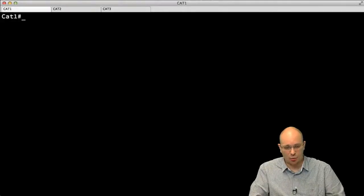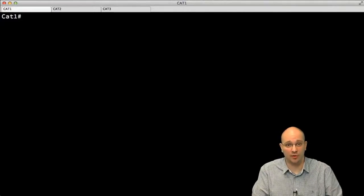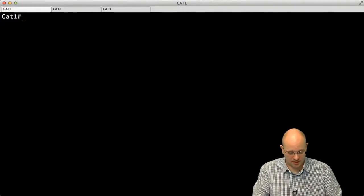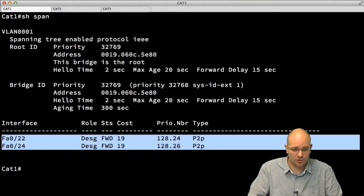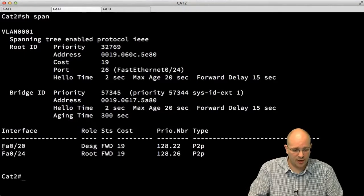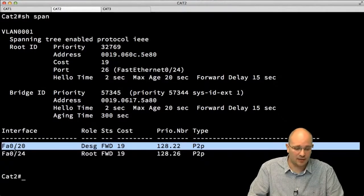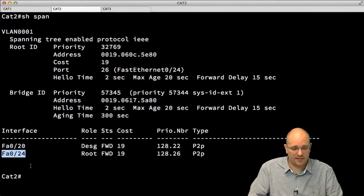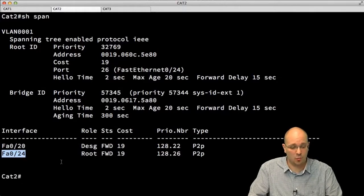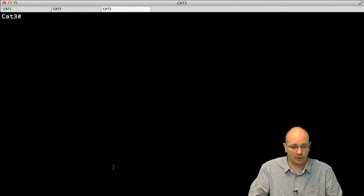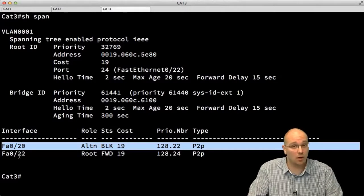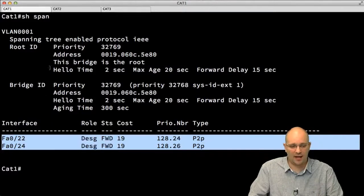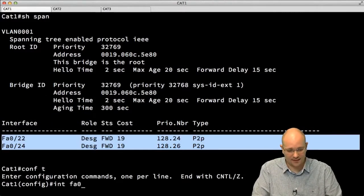This is how traditional spanning tree would converge. Let's see it in action. I have the configuration on cat1, cat2, and cat3 matching the diagram. On cat1, show spanning tree shows two ports both as designated and forwarding. On cat2, there are two ports — one designated facing cat3, and FastEthernet 24 facing cat1 is the root port and forwarding. On cat3, as expected, two ports with one blocking — the one facing cat2.